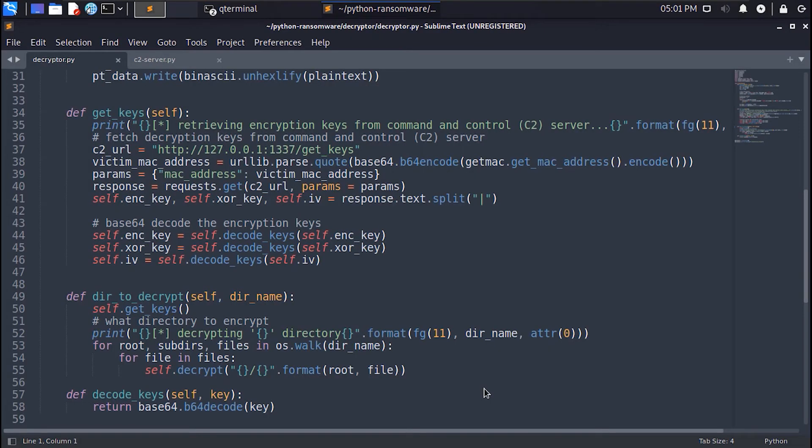In the decrypt method we will do the same steps we did in the encrypt method in the ransomware class only in reverse.